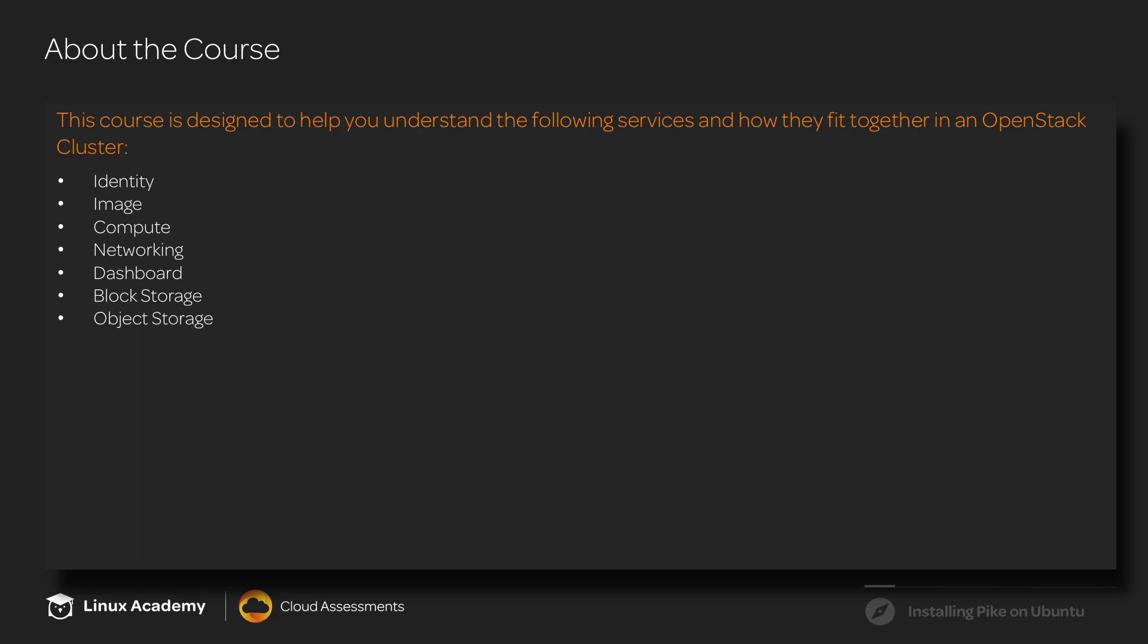Object storage, which is known as Swift, will give us object storage capabilities.